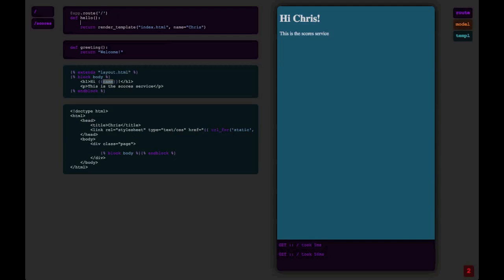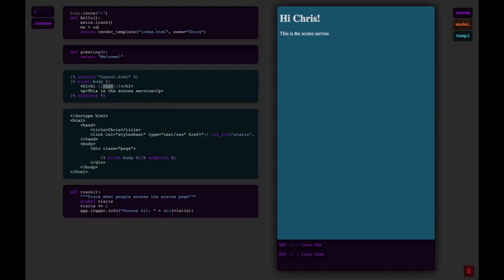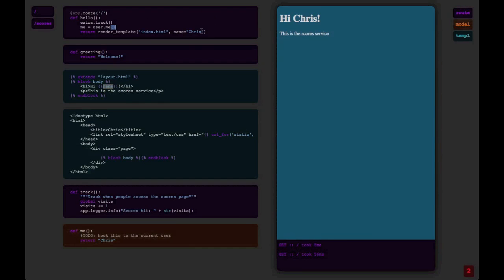So this works with code from all over your project. In this case, it brought in templates. But I can also reference some other thing in some other Python file, in this case a track function. And you'll notice it brought it up immediately. And if I go here and then add something from one of my models, my user model here, I ask for user.me and evaluate it, did the right thing.